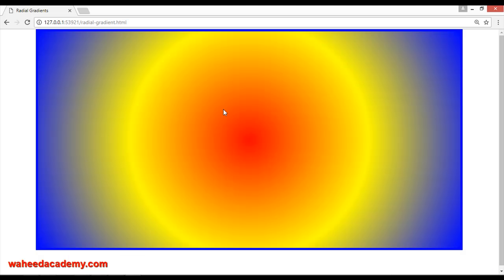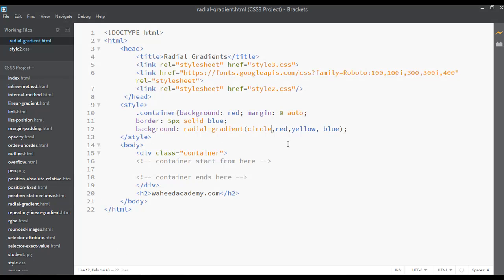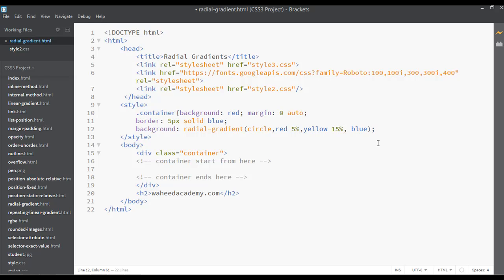You can increase or decrease the amount of each color by setting percentages. For example, for red I want just 5 percent, for yellow I want just 15 percent, and for blue I want just 13 percent.